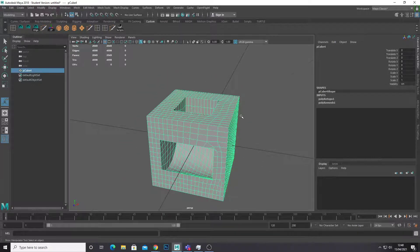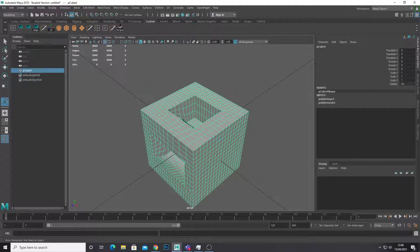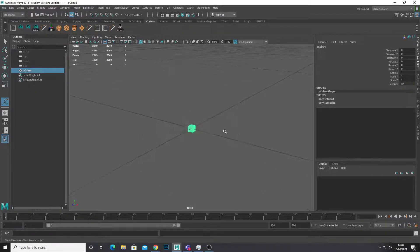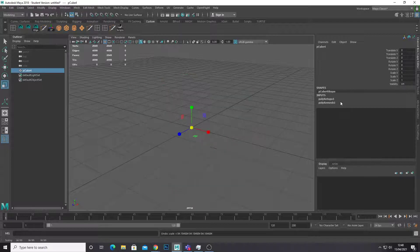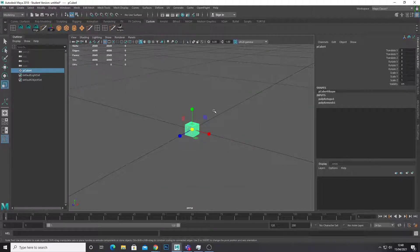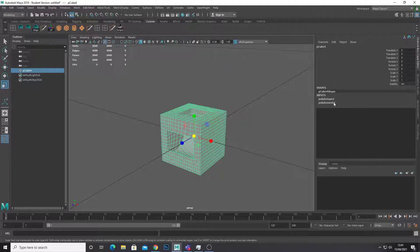Bear in mind when you're remeshing that the remesh feature works on the scale of the object. So if we scaled this object bigger and it was taking up more grid space there would be a lot more resolution in our final retopology. So just keep that in mind — if it's taking ages to load or Maya keeps crashing you might want to scale your object down. And inversely, if you're not getting enough resolution you can always change it in the settings.